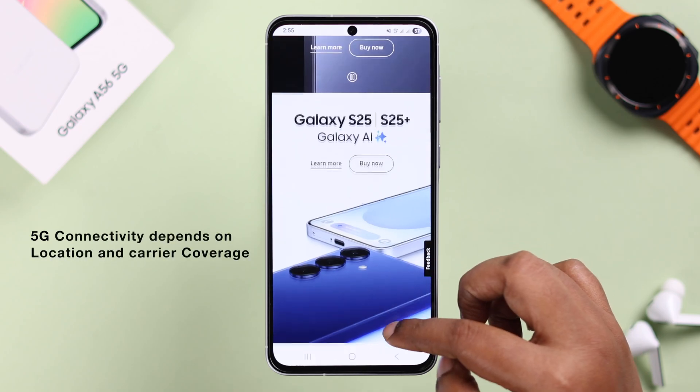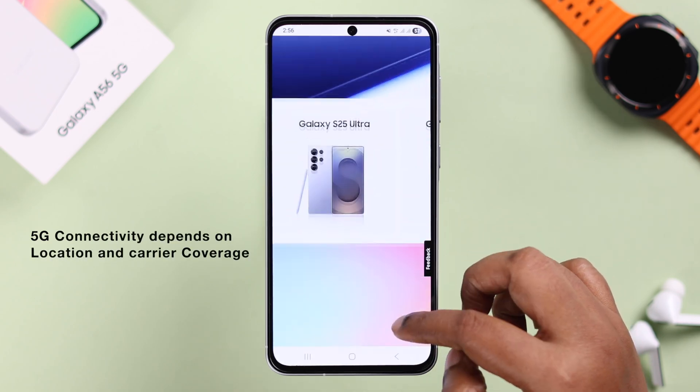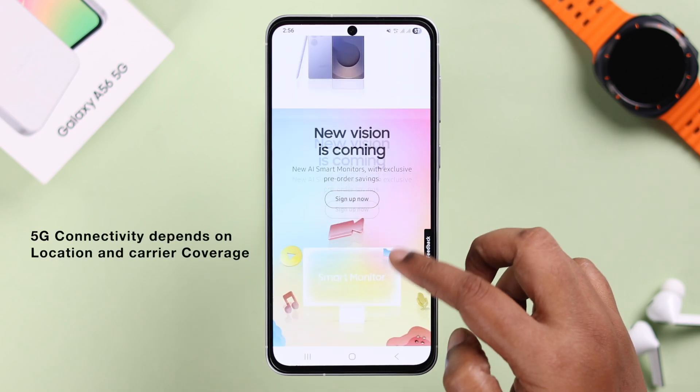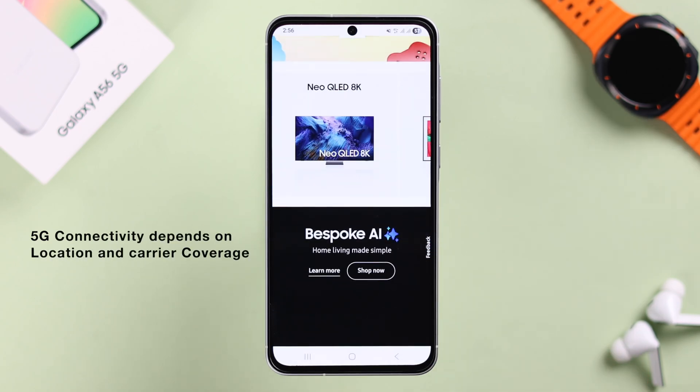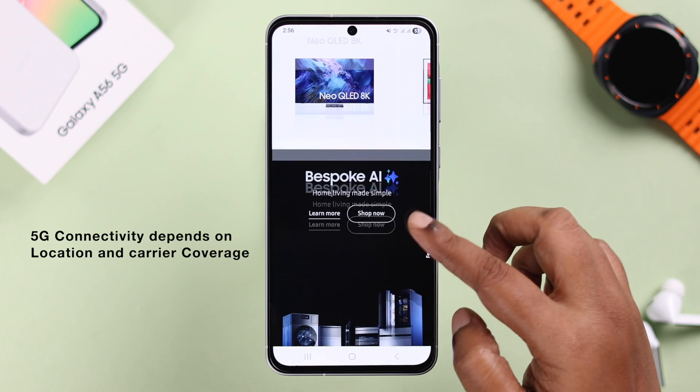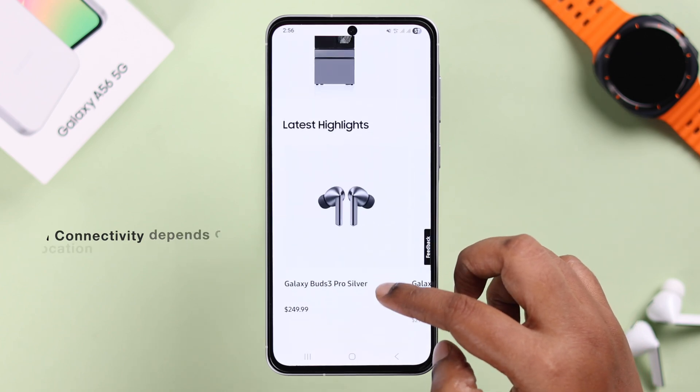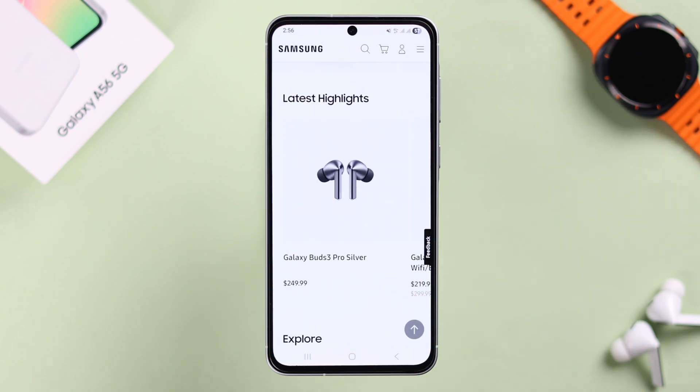Please remember that 5G connectivity depends on your current location and your SIM provider's coverage. That's it for this video — thanks for watching.